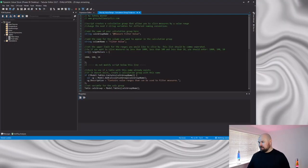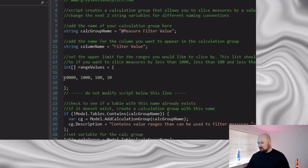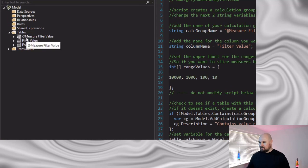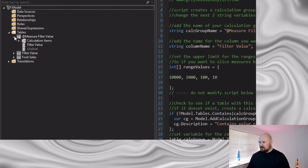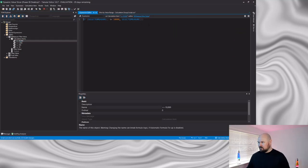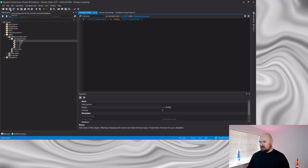I'm in Tabular Editor now and the first thing the script needs to do is set a few variables. We need a name for our calculation group, a name for the column within the calculation group, and then this next variable is an array — this allows you to set the range values you'd like to be able to filter by. I actually want to filter up to 10,000, so let's add another value now. And if I run the script you'll see my calculation group is created. If I expand this and look at my calculation items, you can see it's been created.